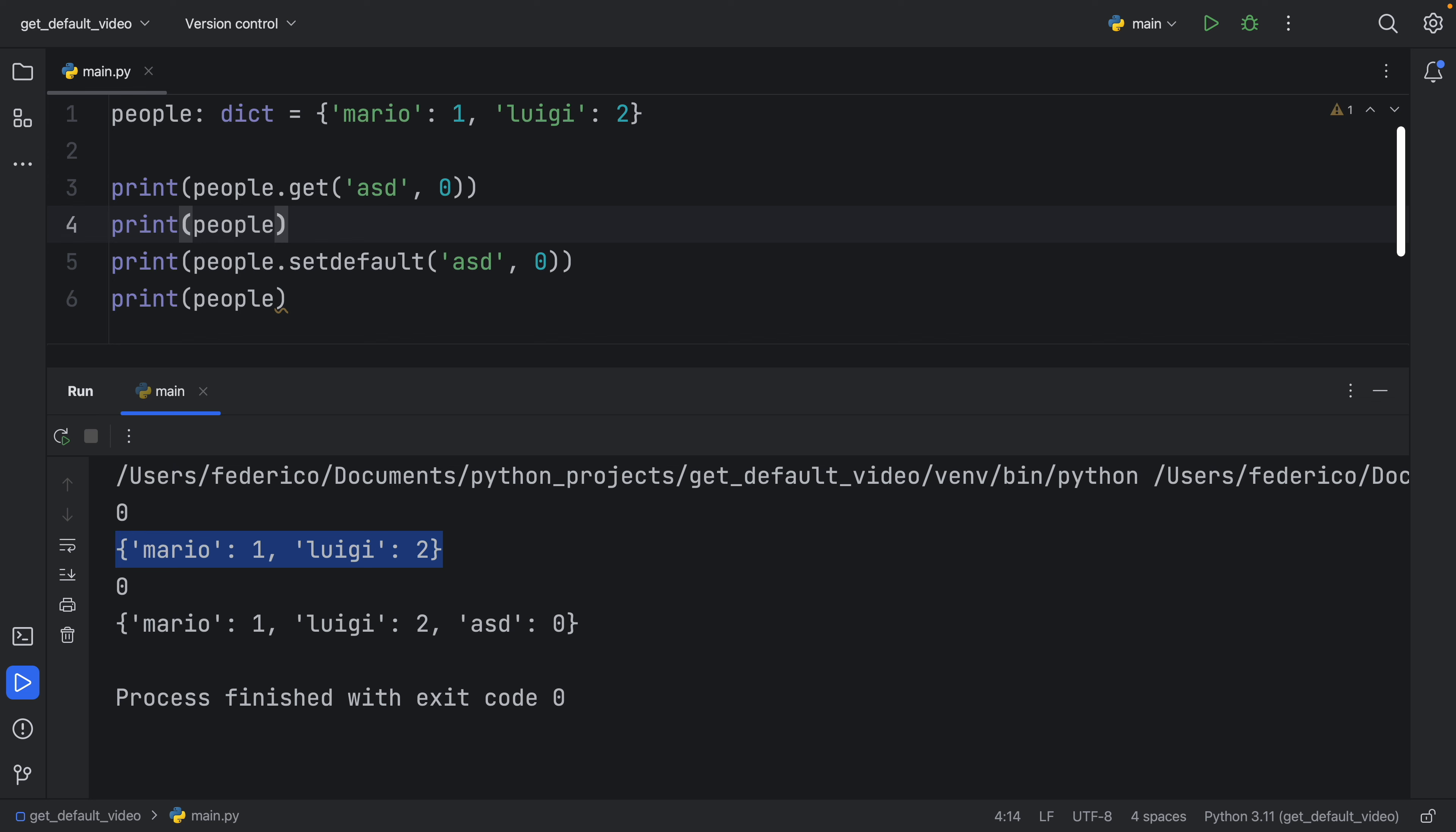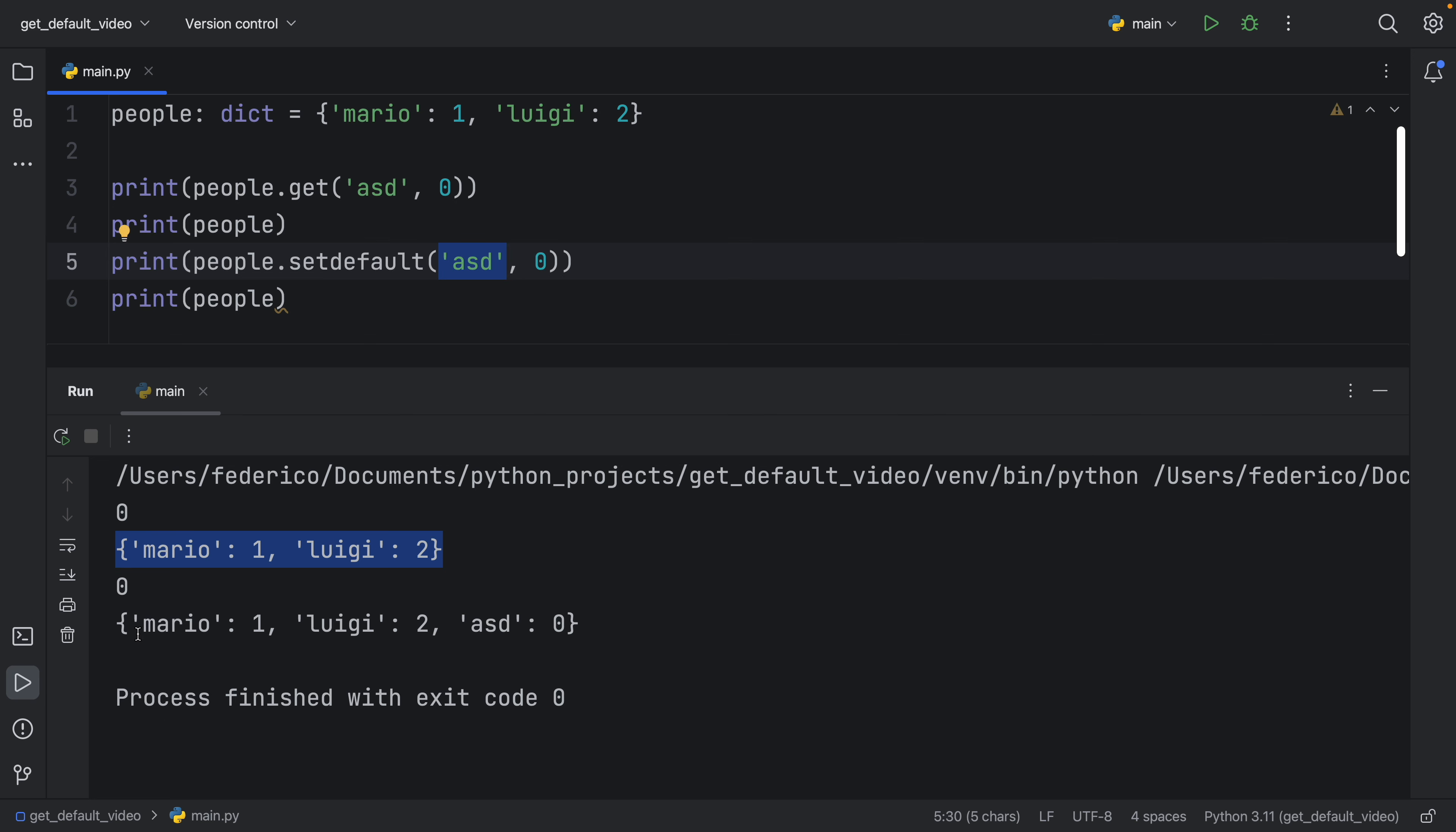But for the second example, using setDefault, we still try to access ASD, which does not exist. So what we do is set a default value for this key, which means now we have Mario, Luigi, and ASD with the default value of zero.